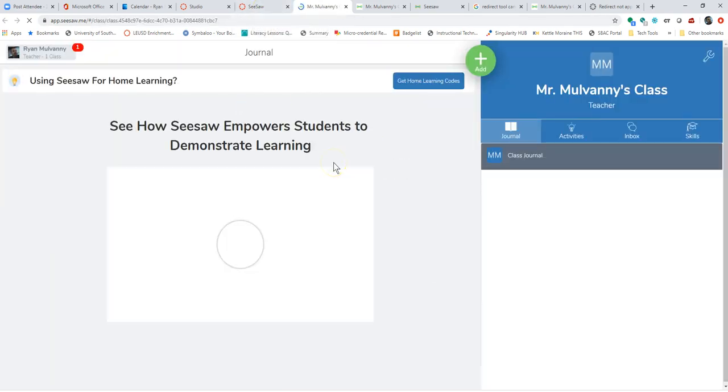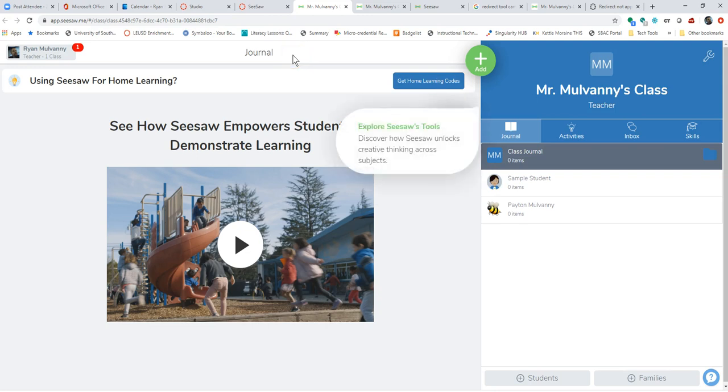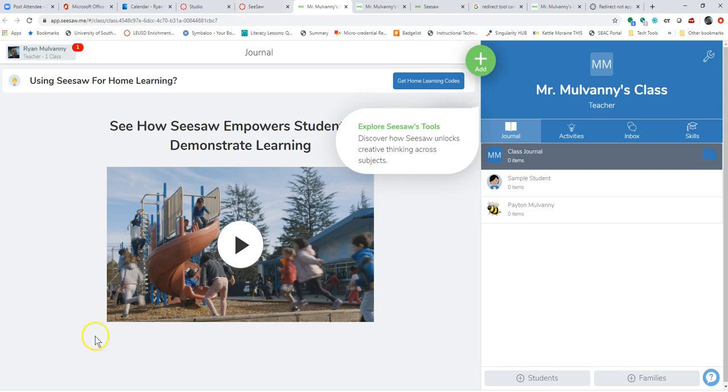But it's going to go directly into my Seesaw account. My students can do the same thing if they're logged in using the email account, which is for another video. Thanks so much.